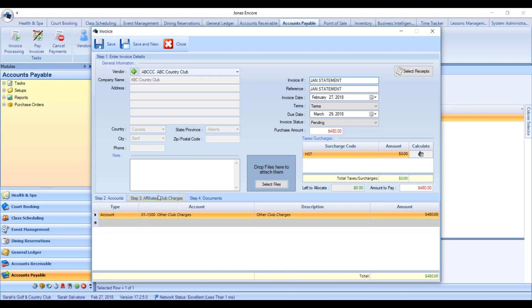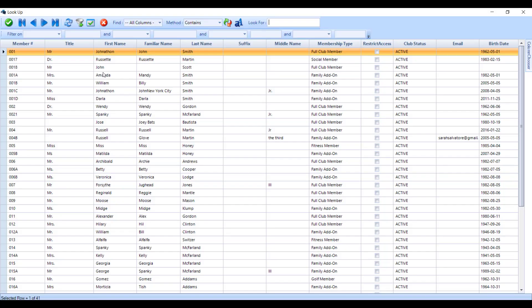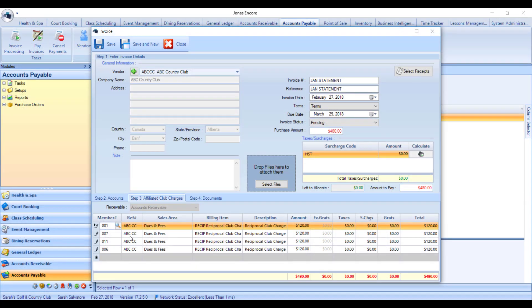Once you've entered that account, go to Step 3 — Affiliated Club Charges — and enter your member by either keying in their number or choosing them from the list of members. Give a reference number for the charge that will appear on the member's account, then choose your sales area and the billing item. This billing item should be associated with the charge code that bills the GL account tracking how much you've billed your members.